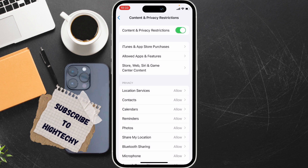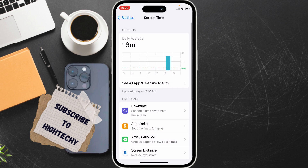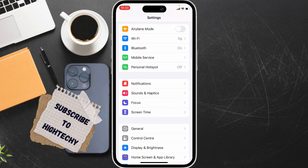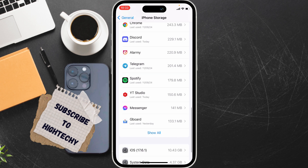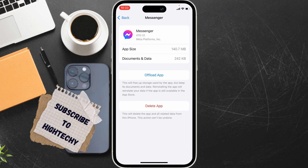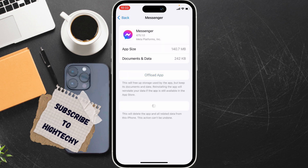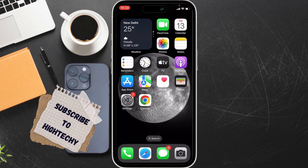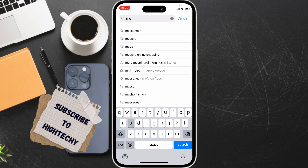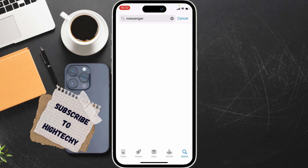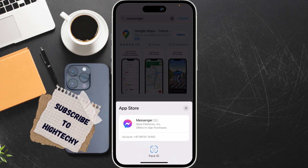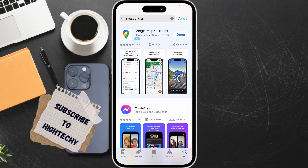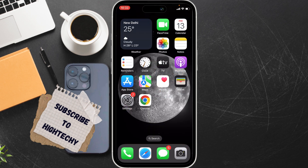The sixth step is to reinstall Messenger. Go to Settings, tap on General, tap on iPhone Storage, locate the Messenger app, tap on Delete App or Offload, then tap Delete App. Simply go to the App Store and reinstall Messenger. That's it — these are the fixes you can try. Thanks for watching, see you in the next tutorial.